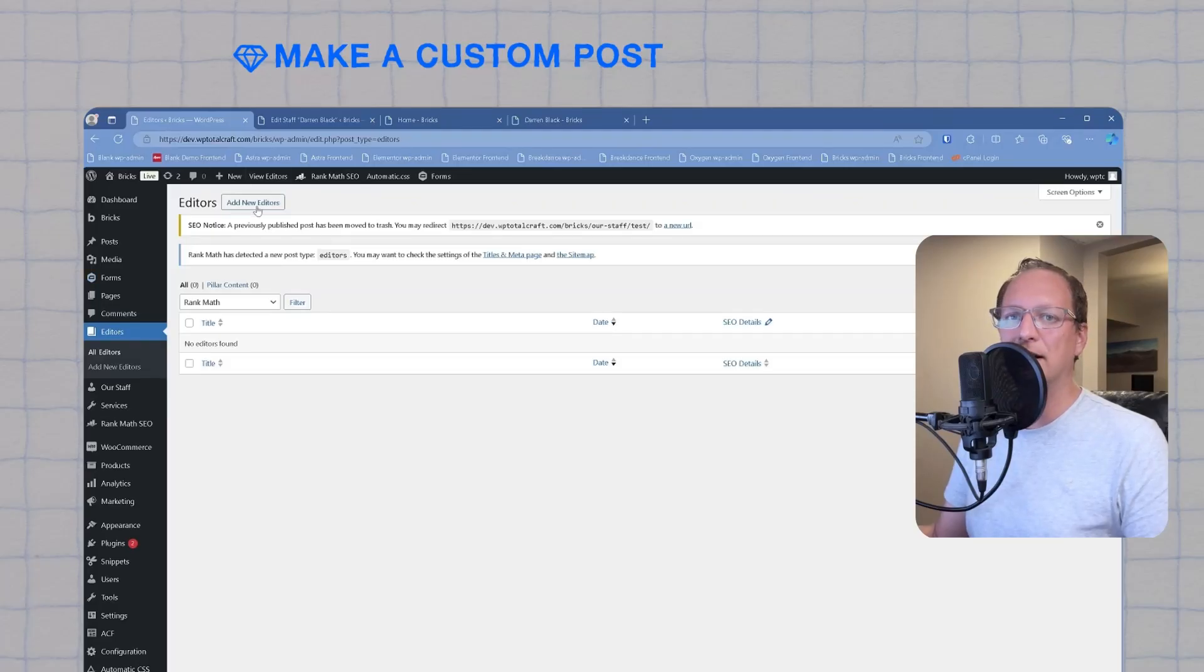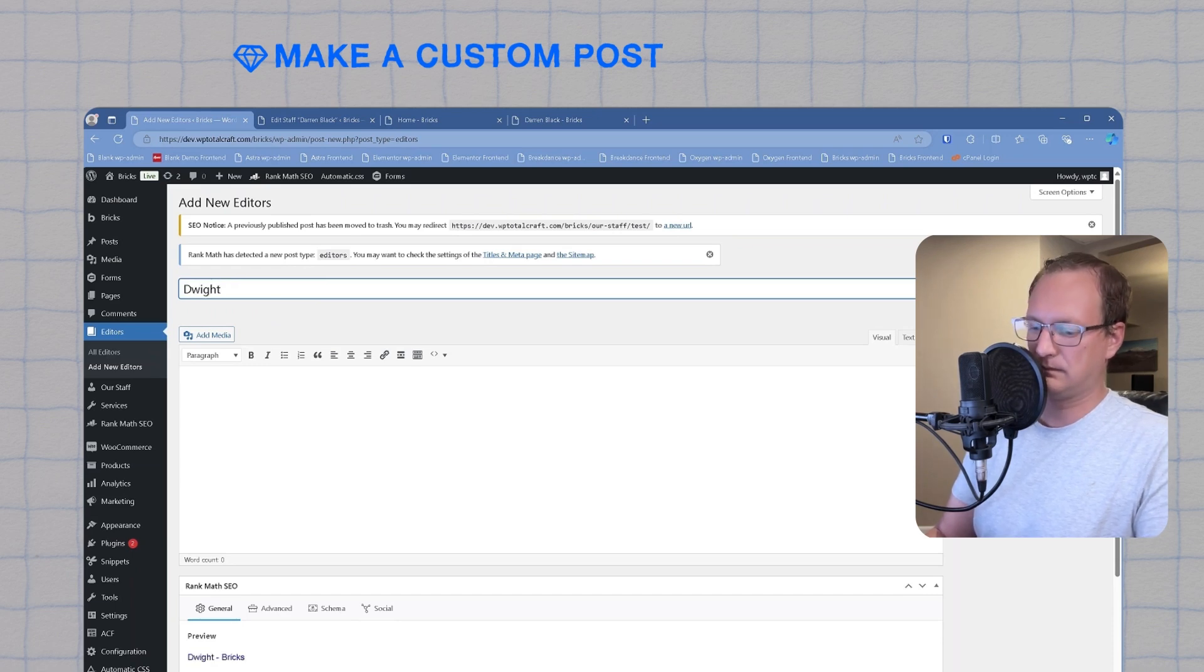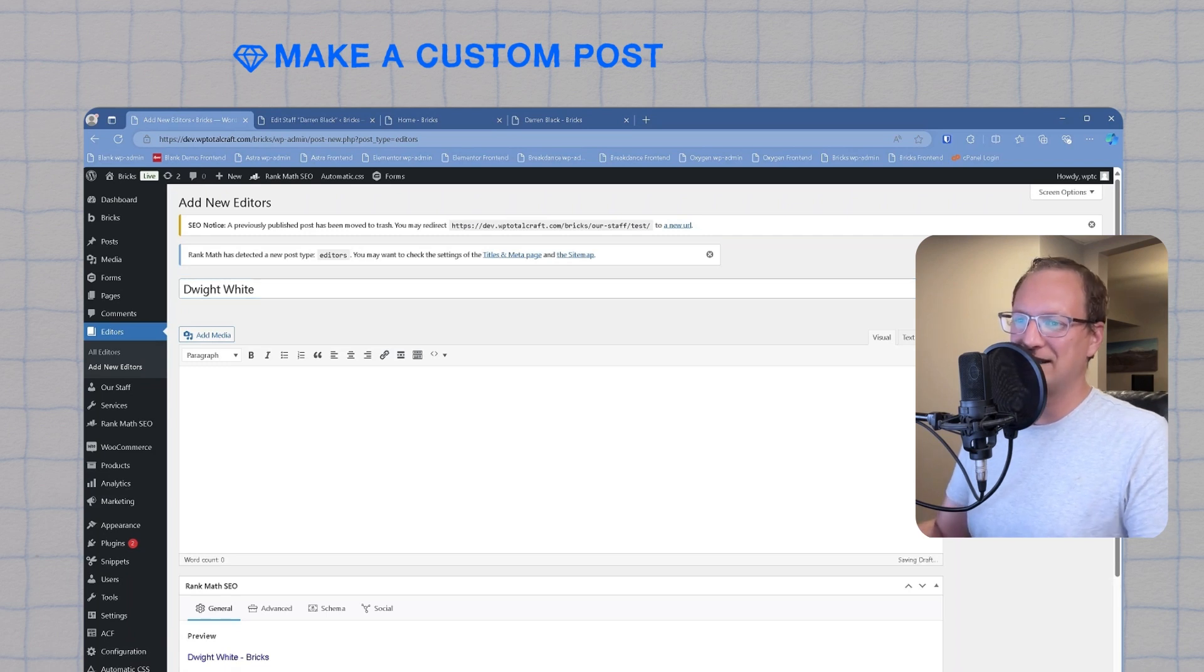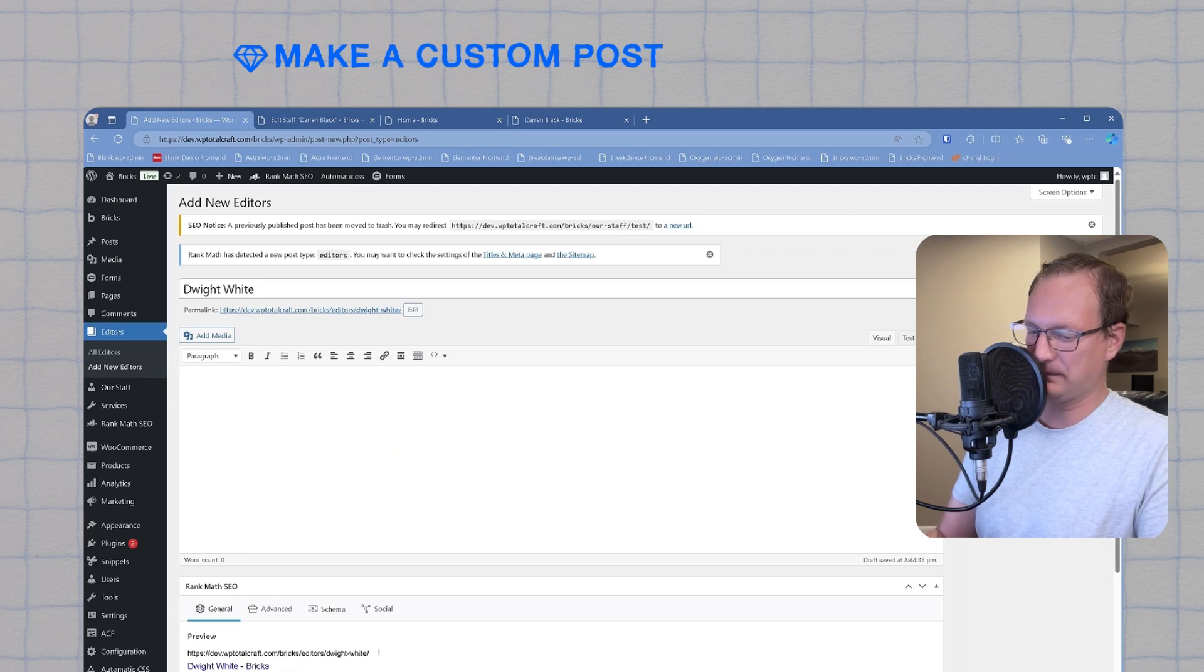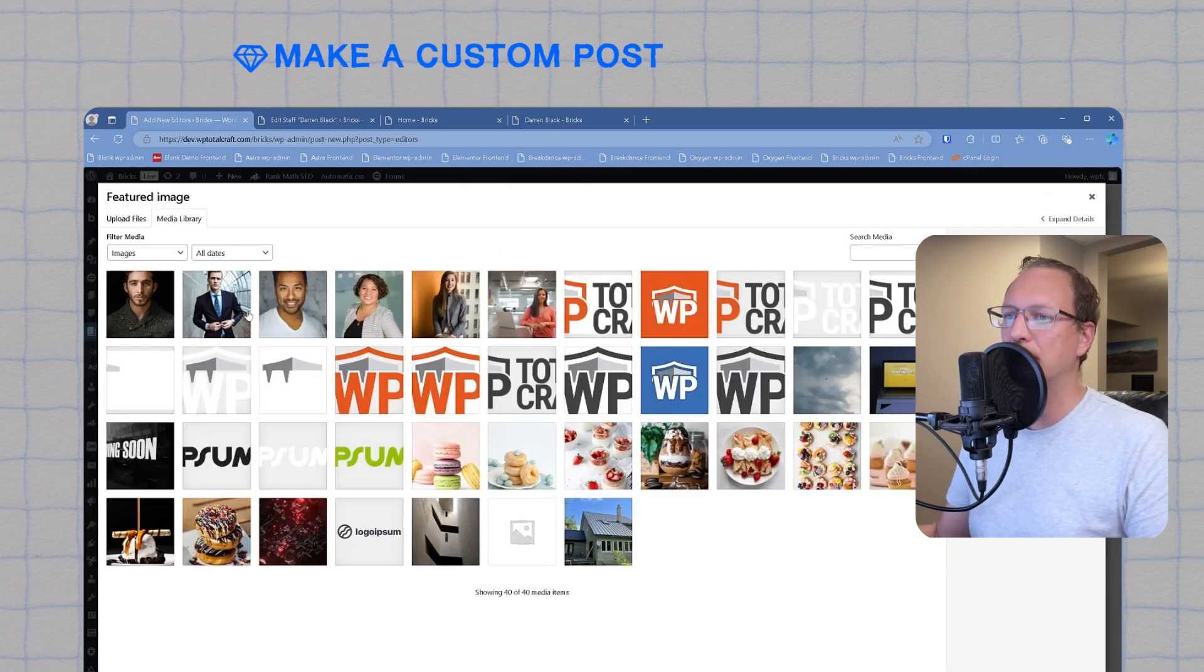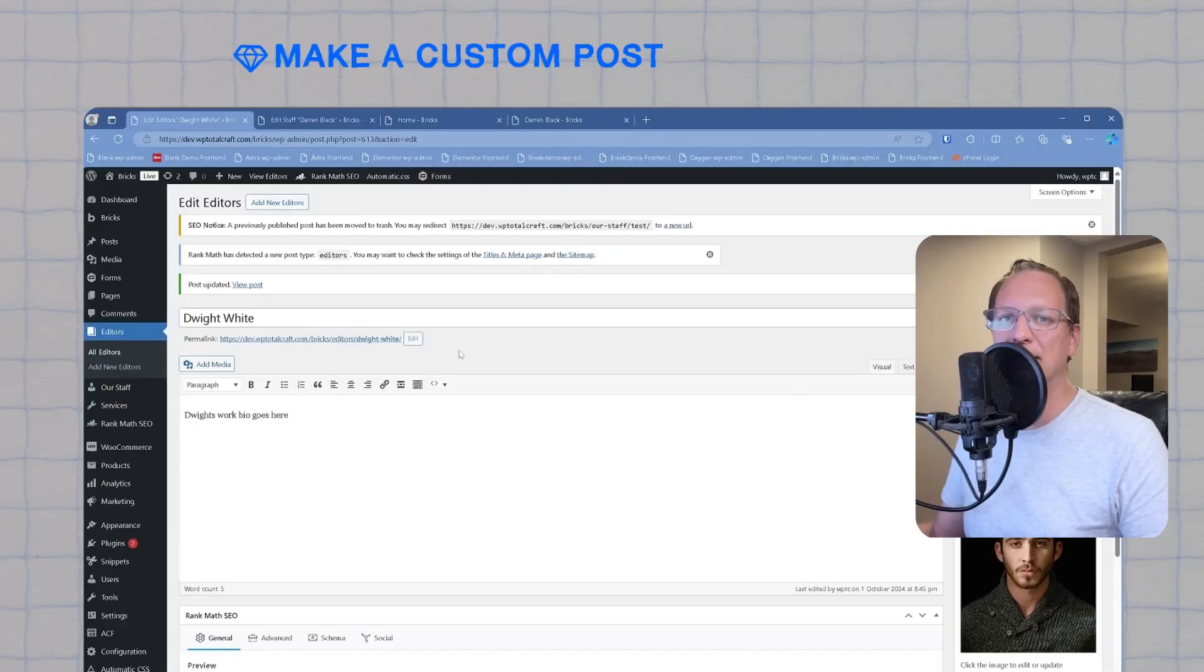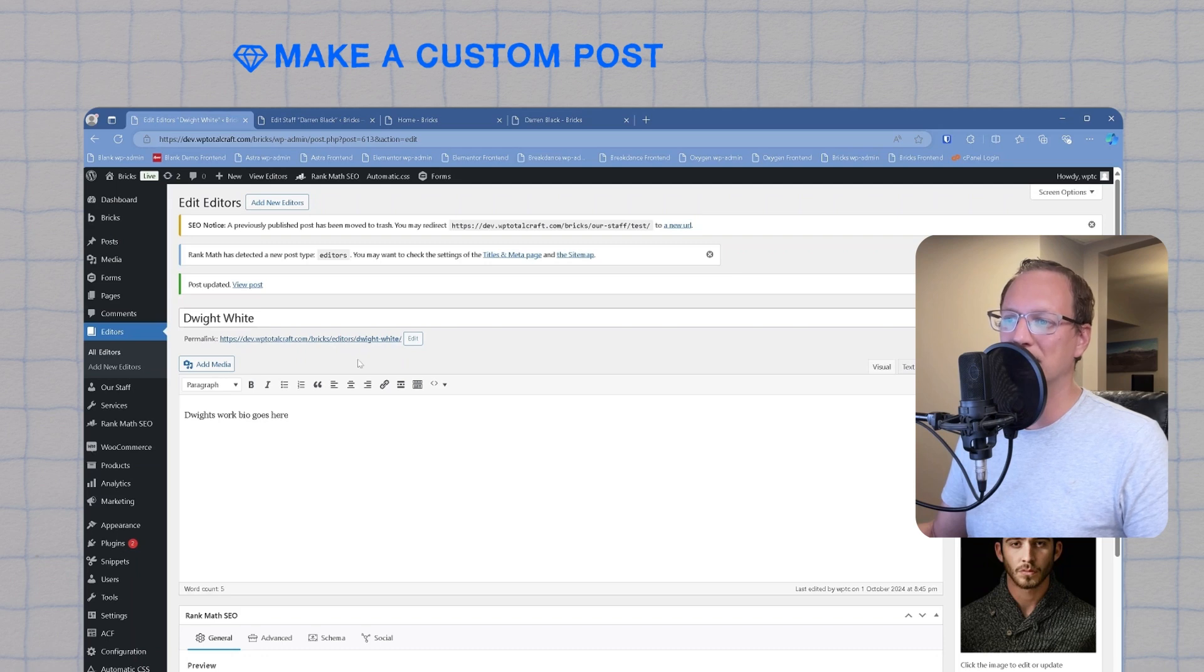Let's go ahead and create a sample post. Let's add a user, Dwight White, and we'll use the post content field as his work bio. We'll choose a feature image and we'll publish the post. After this step, you may wonder, how is this different than a post? And the answer is it's not. It's exactly the same as a post. The only difference is that it's separated out into its own section. As you can see here, we've got the editors slash Dwight White in the slug of the specific post.